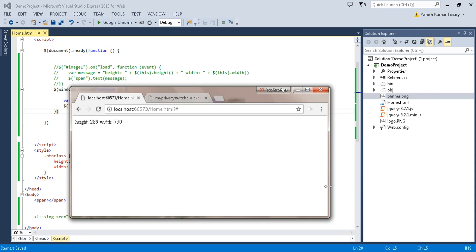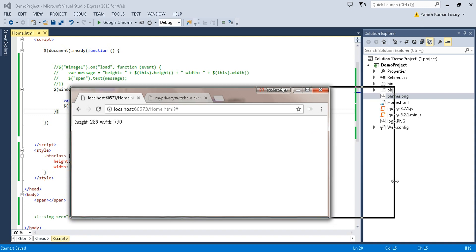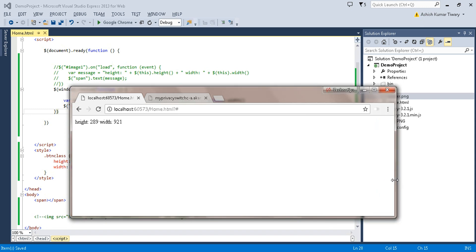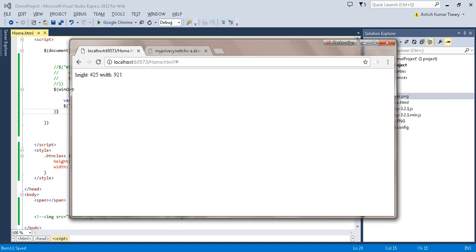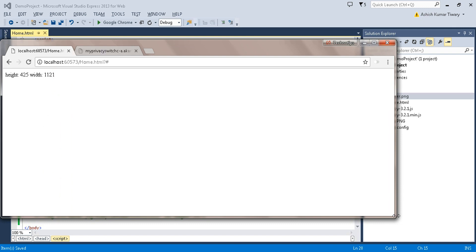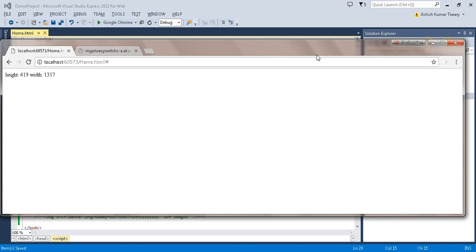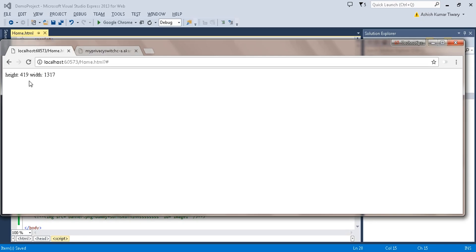Now as soon as I resize the window, I get the updated height and width. For example, the width increases to 921 and when I change the height it updates to 289, then 662. The height and width values update every time the window is resized.